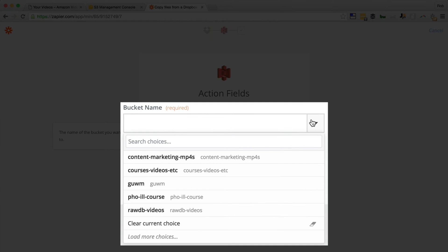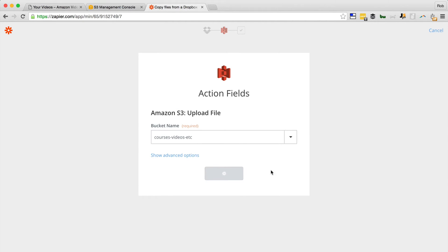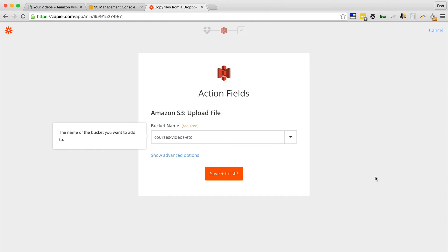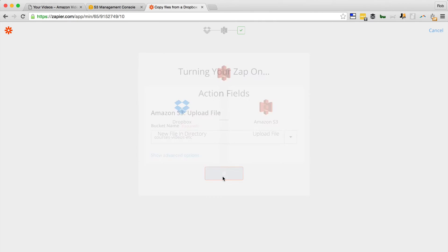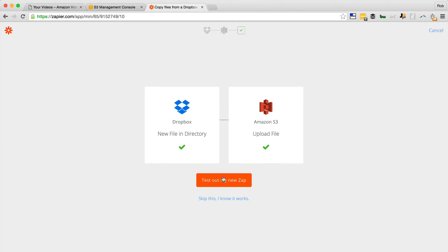Click on that arrow and it will find the buckets. You can only put files into the bucket and then move them from the bucket into that folder with the special name. So we'll go Save and Finish — now it's turning the Zap on, and it's turned on.